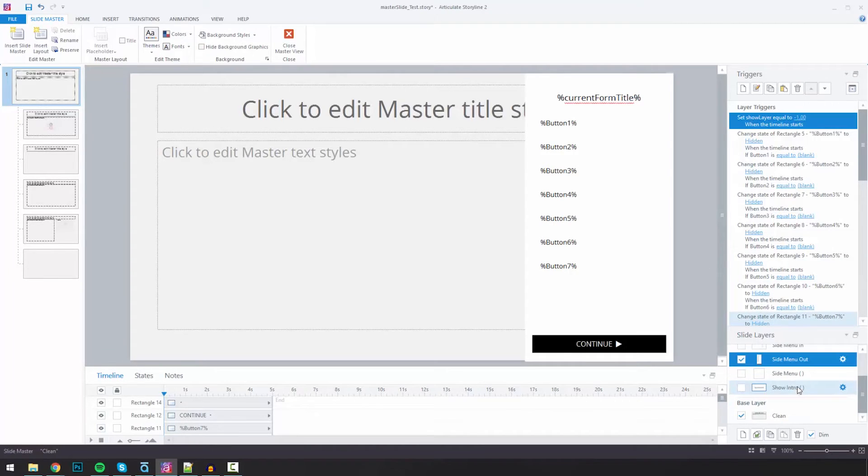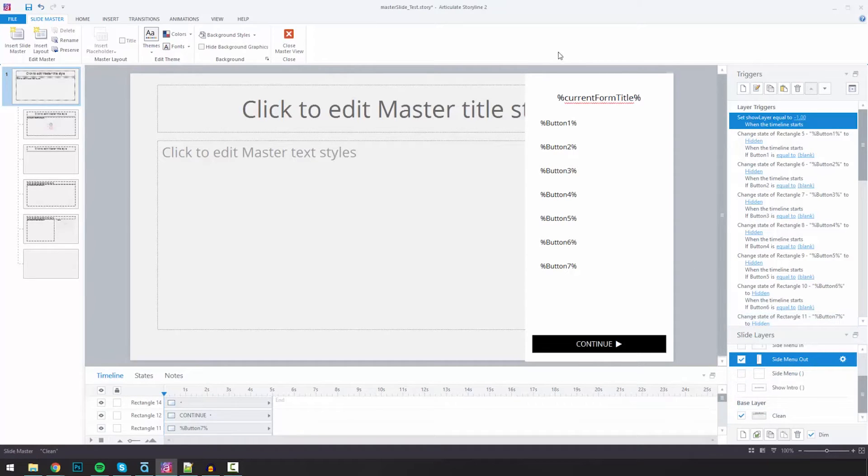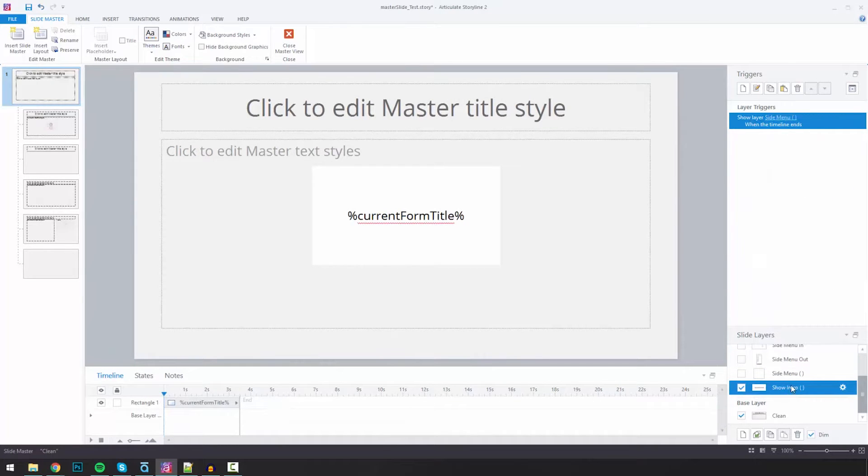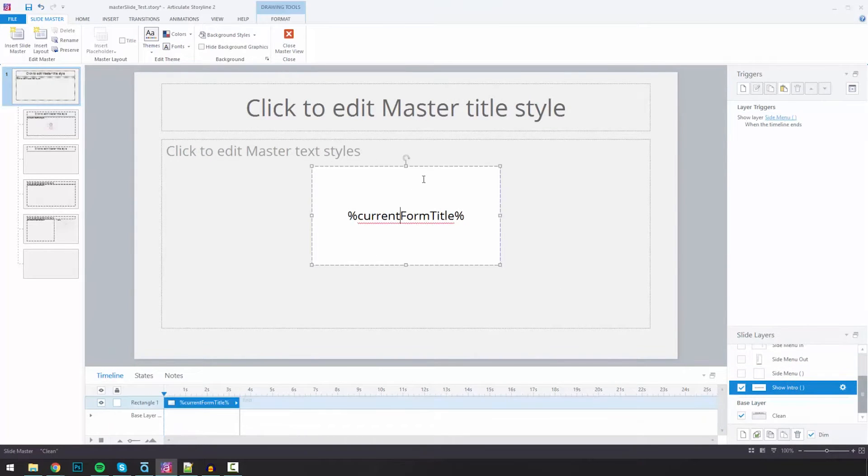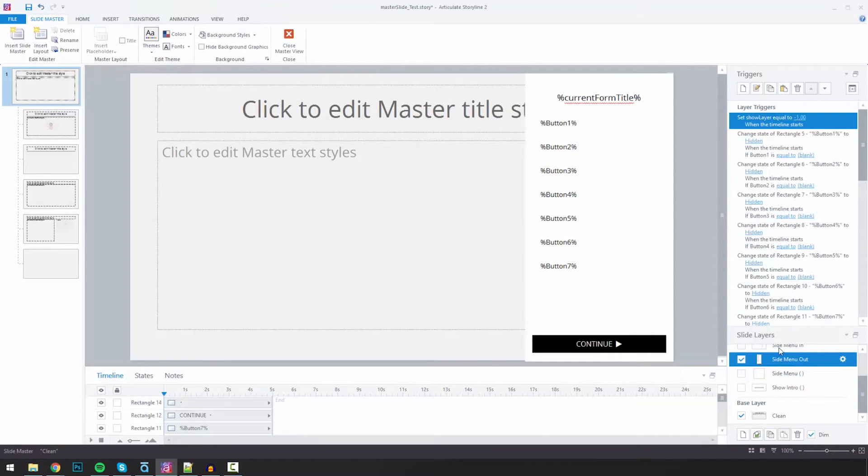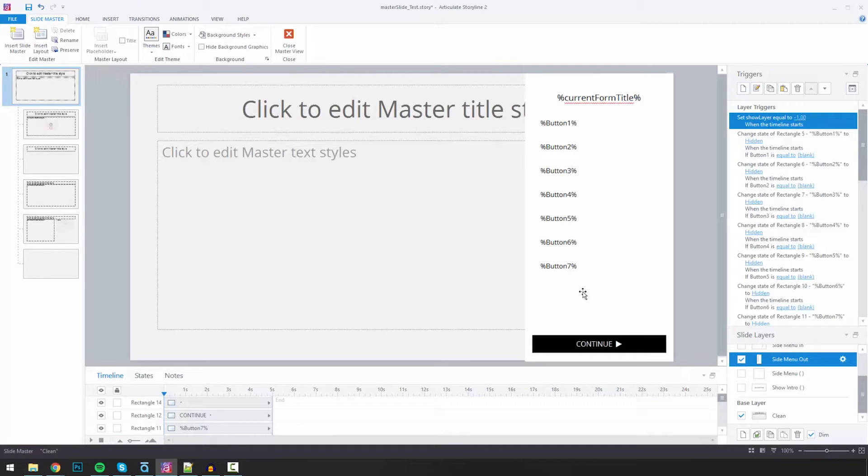But from the highest level, I've got a slide menu out layer, and in this layer I've got all the buttons, I've got my continue, my title. I've also got a show intro, and this intro, this is the box that will slide into each new page. And again, this is the master slide, so what's nice about this is I would only have to change this once, and it will affect everything throughout the course.